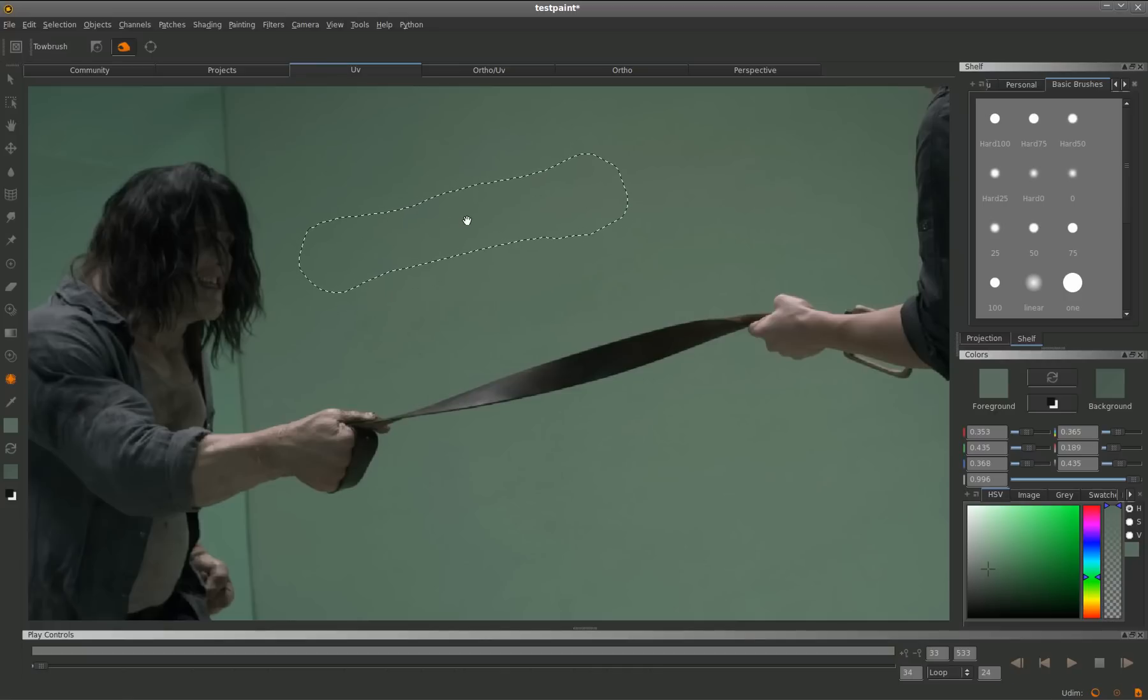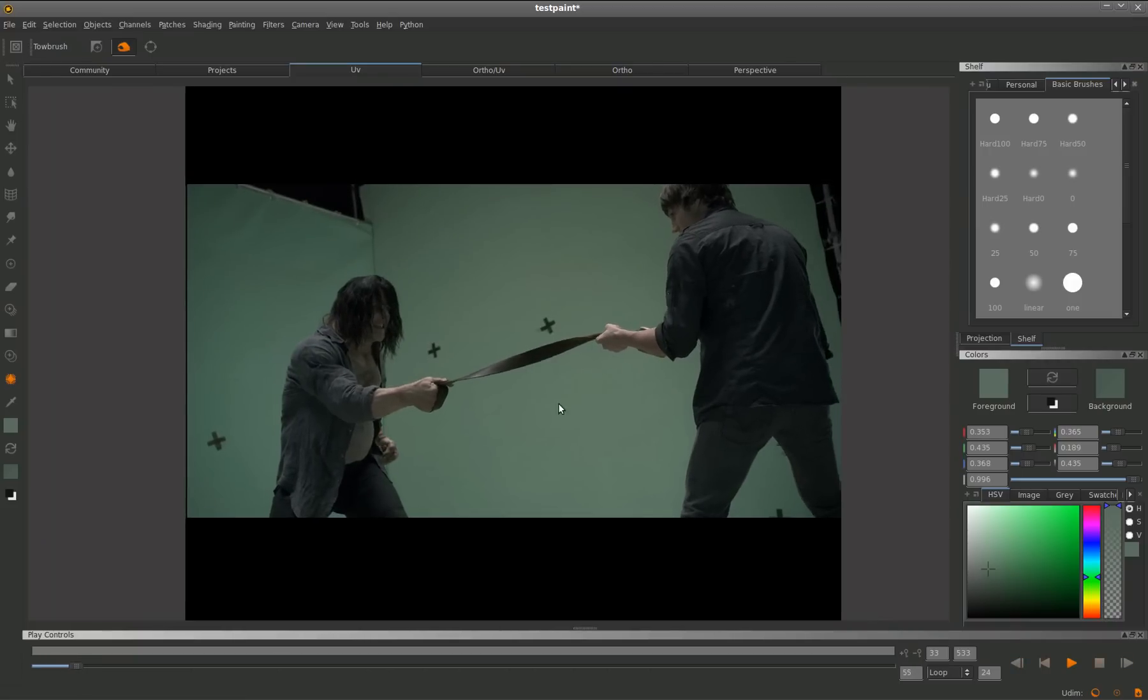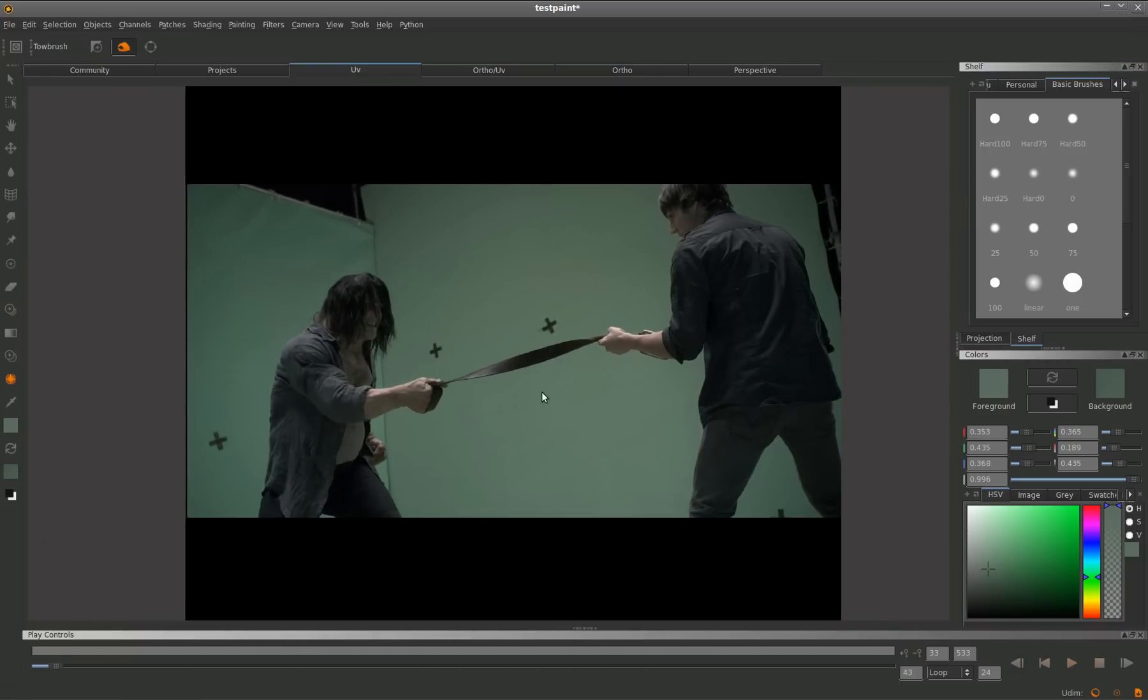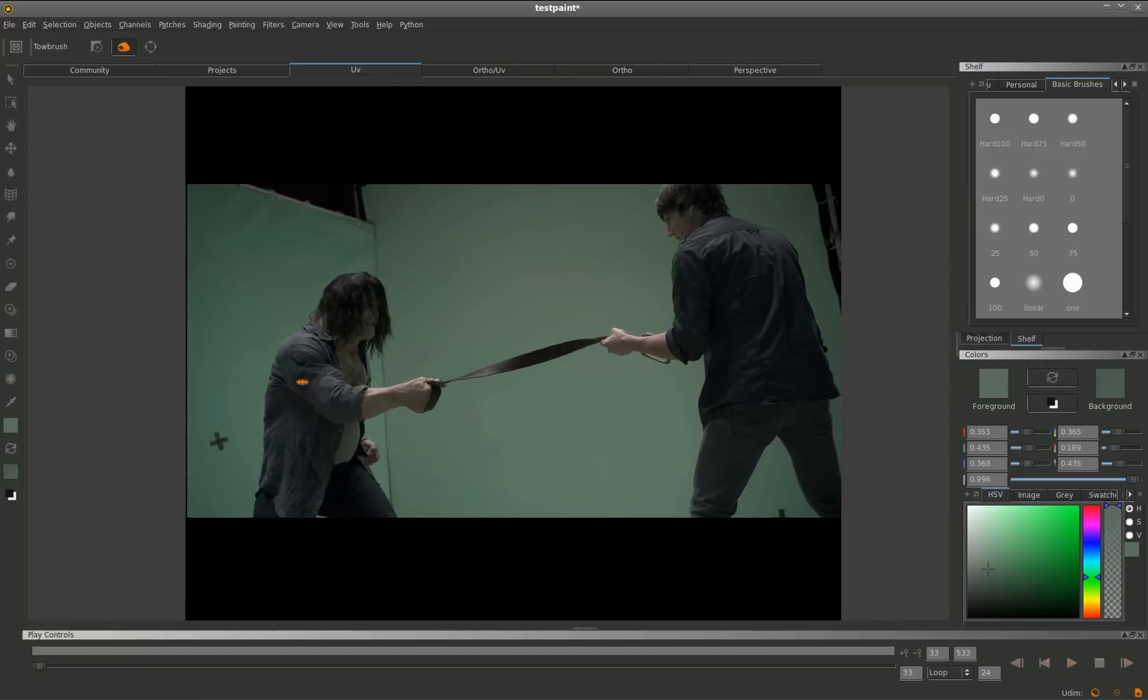Mari allows me to play this back in real time to scrub through the frames. You can see here that I've done quite a good fix on those.